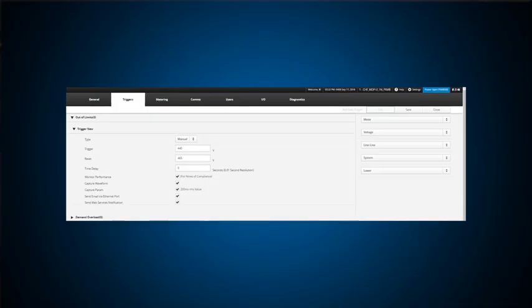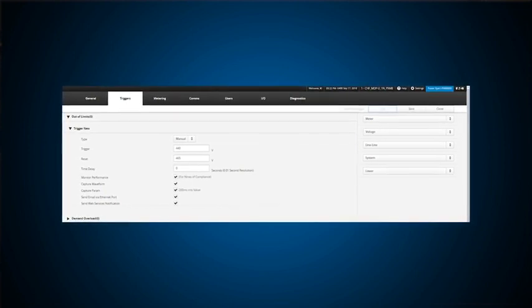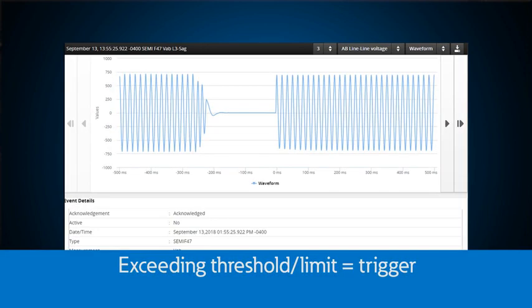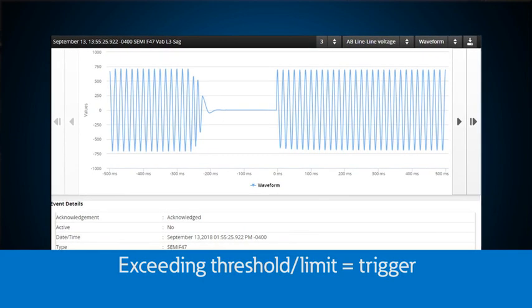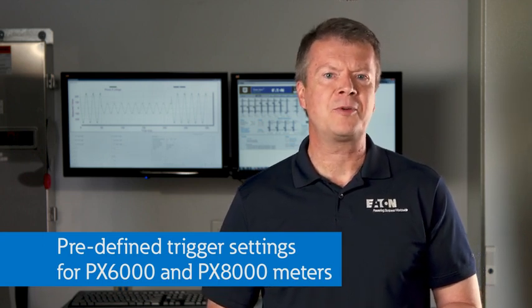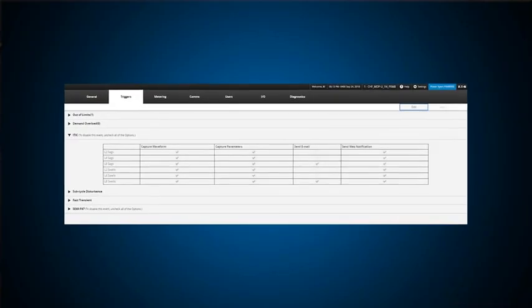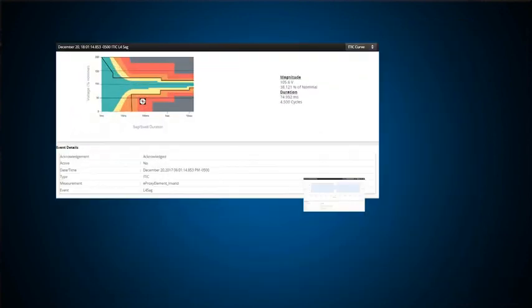Triggering on the power expert 4,000, 6,000, or 8,000 meters is very simple. Just select any of the measured parameters from the meter or quality page and set a limit. If the power expert meter senses that a value changes to something outside the range it thinks is normal, it will capture all the parameters and waveforms that you indicate in the trigger setup. With the power expert 6,000 and 8,000 meters, the parameters for some of the most common power quality events are predefined, and triggers are set like the ITIC triggers where voltage tolerance parameters follow the ITIC boundaries.